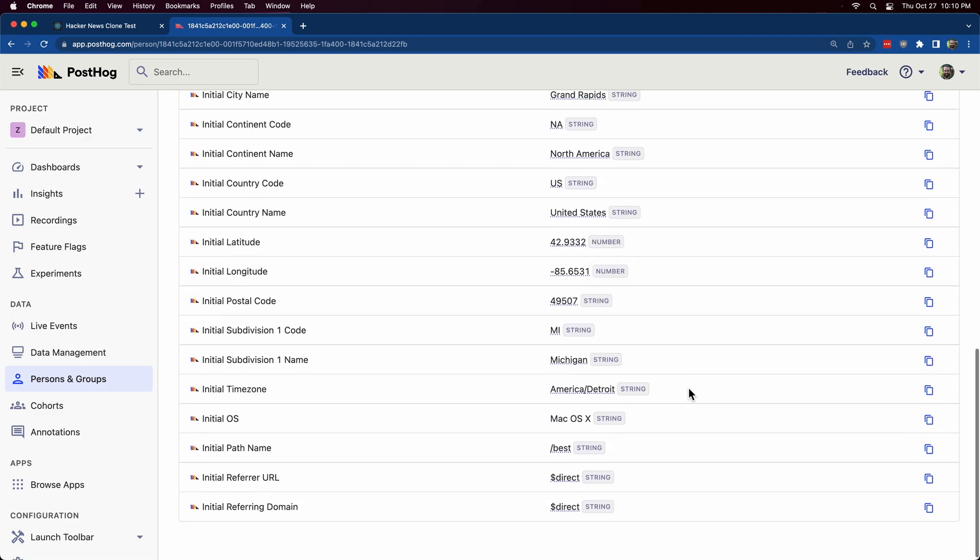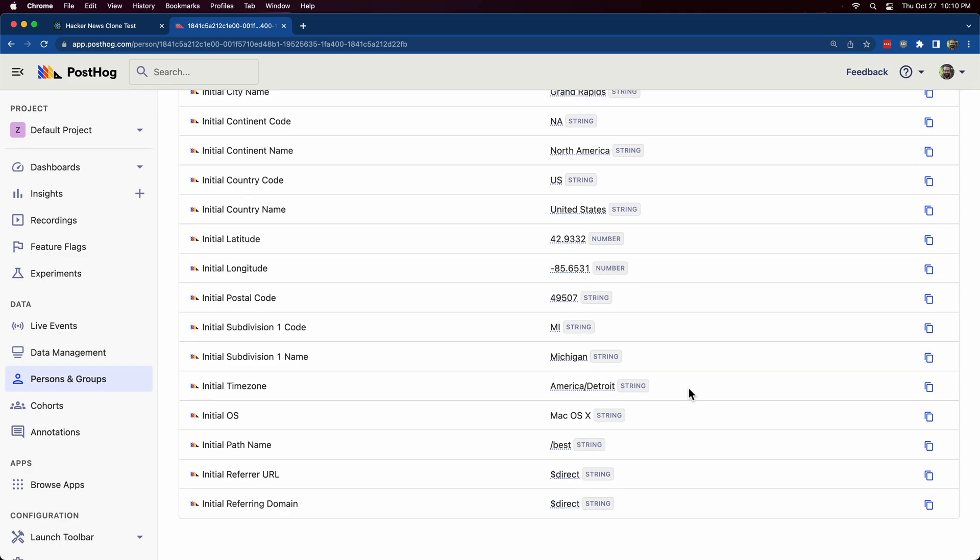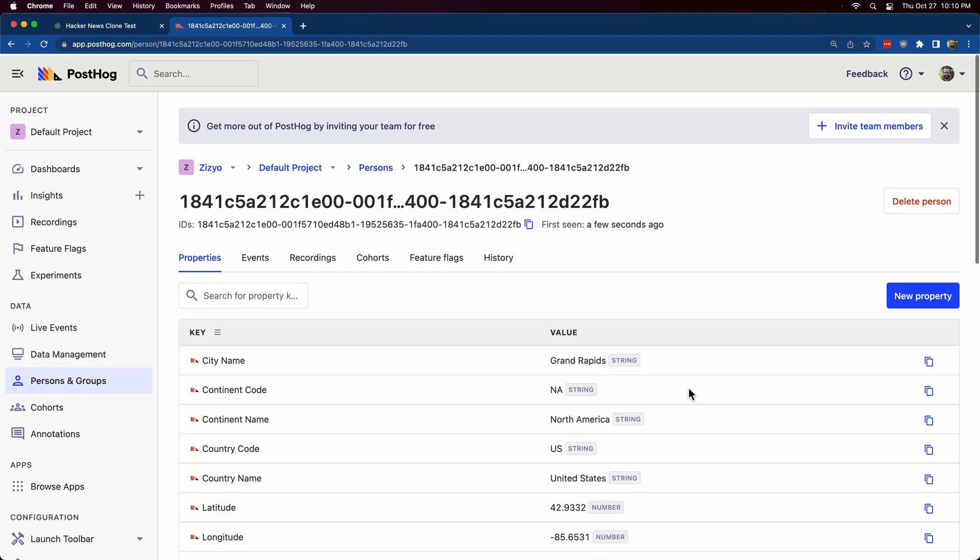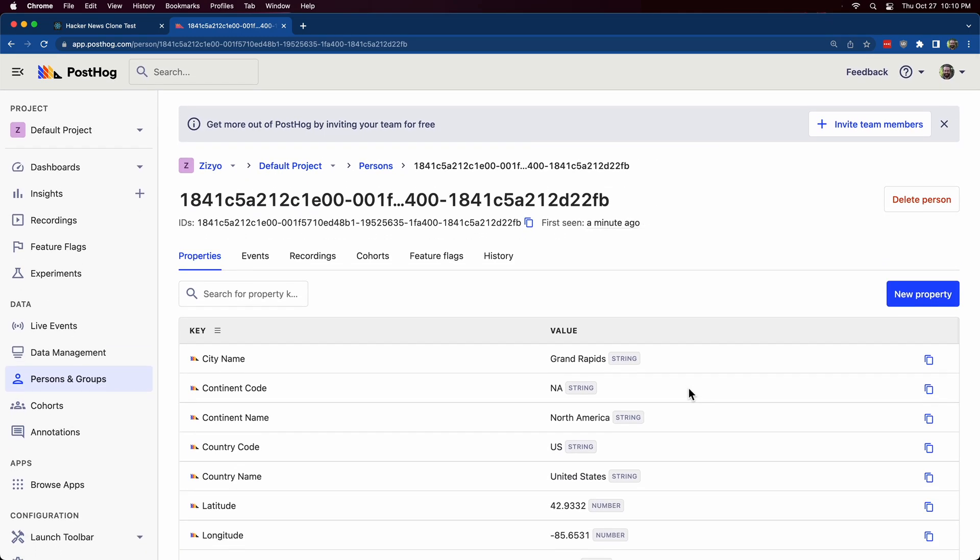PostHog has many other features and also provides graphs and trends of the data. So thanks for watching. You can now add product analytics expert to your resume.